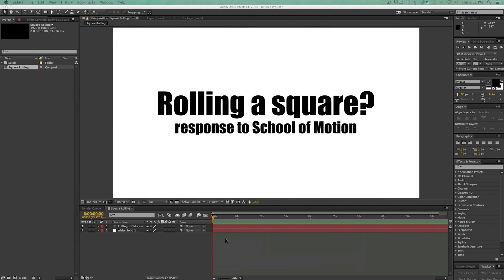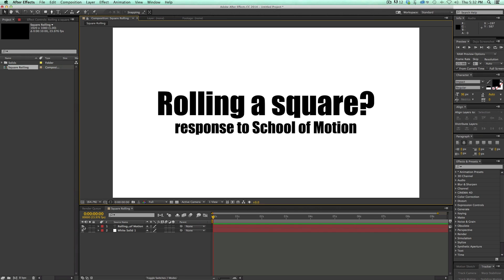Let me show you how to do it with trigonometry. My favorite benefit is it can be done all on a single layer, which means you can turn it into a preset and you don't have to have any nulls to reference and control. It's all just on the same layer, which is a pretty cool way of doing it.